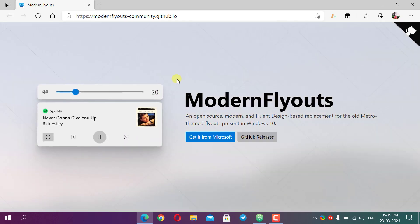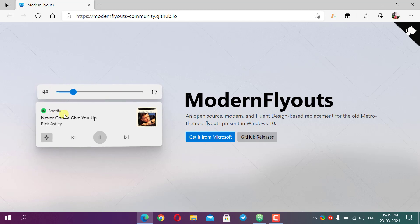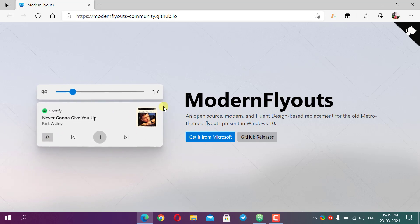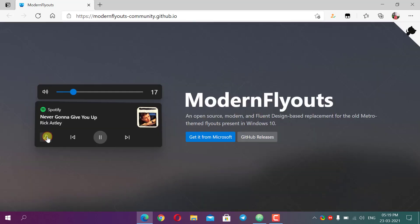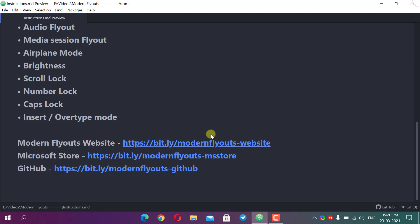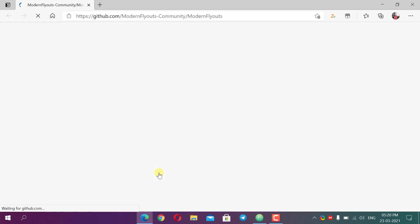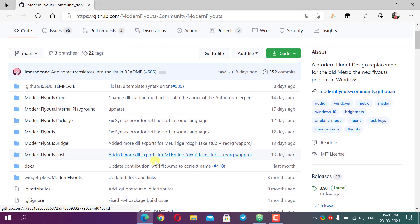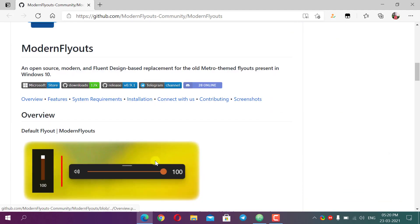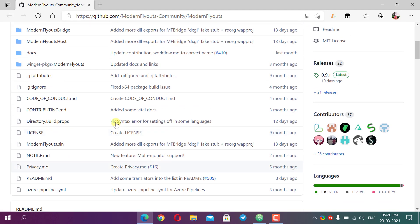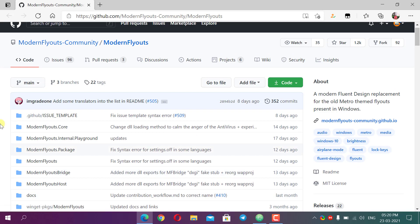On their website they have given a preview of how the brightness increases, how it looks when muted, and the media session view. They also offer a dark mode if you prefer it. As it is open source and free, they have also made a repository on GitHub where all their code is uploaded.